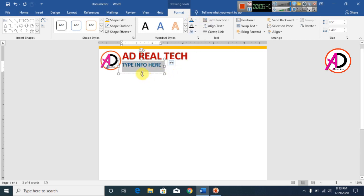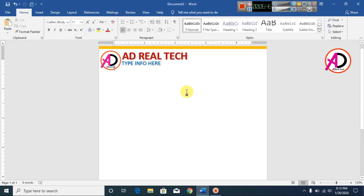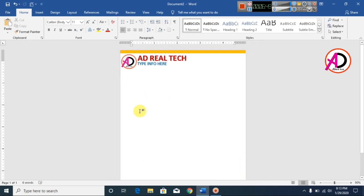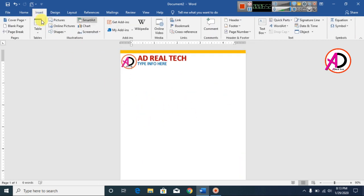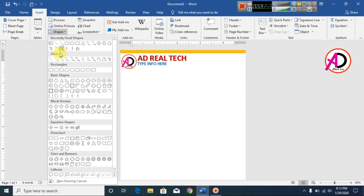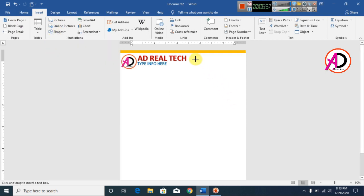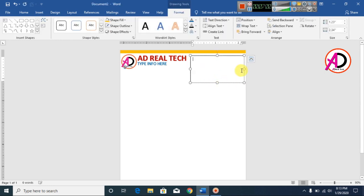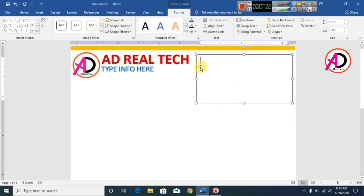Choose a blue color — something like this. Reposition it a little bit. Then click Insert, go to Shapes, select Text Box, and draw a text box here.